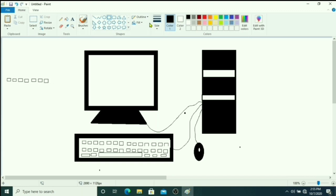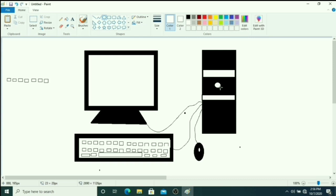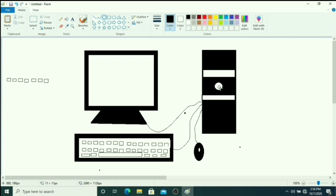It is a little bit difficult for you children, but you have to draw the button of CPU. In color one I am taking white color. Just click on fill with color.